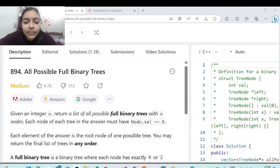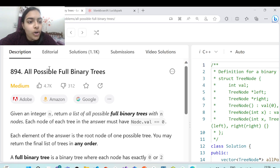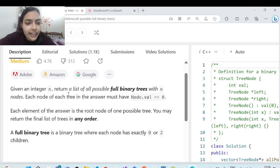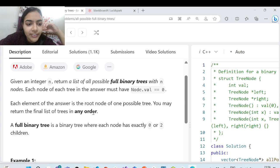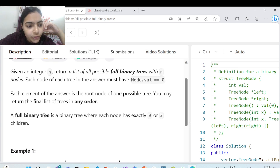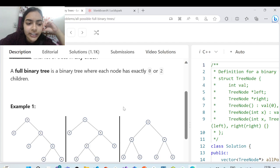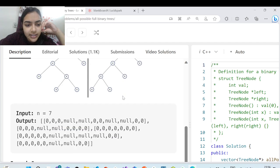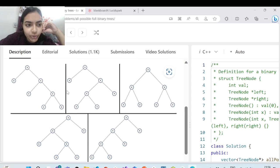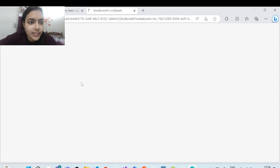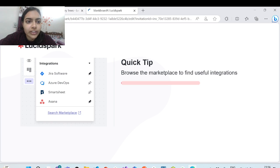Hello guys, welcome to another video in the series of coding. Today we are going to do this problem which is called 'All Possible Full Binary Trees'. You are given an integer n, return a list of all possible full binary trees with n nodes. Each node must have a value of zero. A full binary tree is a binary tree where each node has exactly zero or two children. Let's see how we can solve this.